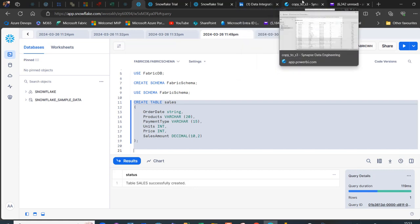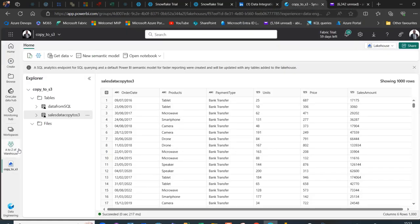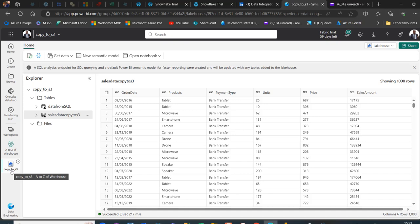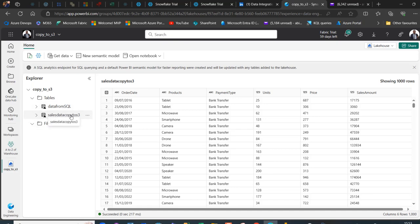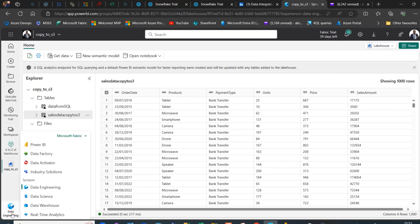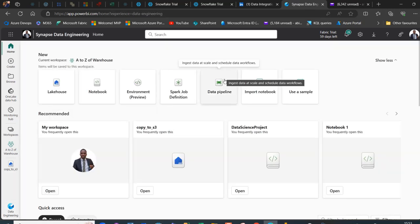Now we go back to the Microsoft Fabric platform. I've got the A to Z of Warehouse workspace, and inside it I have this Copy to S3 Lakehouse with two data tables: data from SQL and sales data to copy to S3. We want to ingest this sales data table across. It has the same columns: dates, products, payment type, units, price, and sales amount. So, what do we do next? I'll switch to the data engineering workload and create the data pipeline.